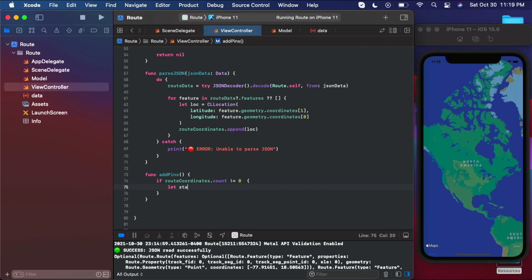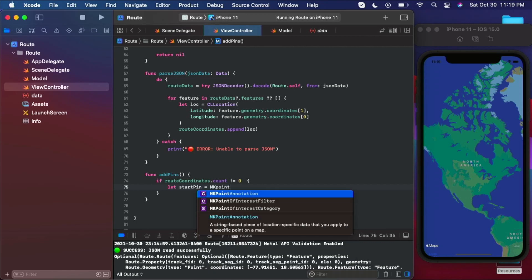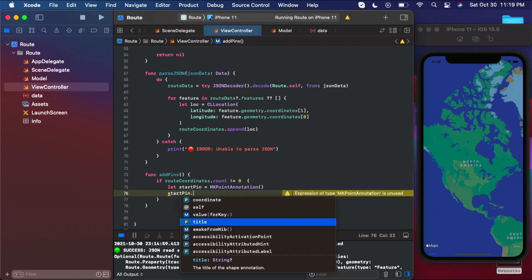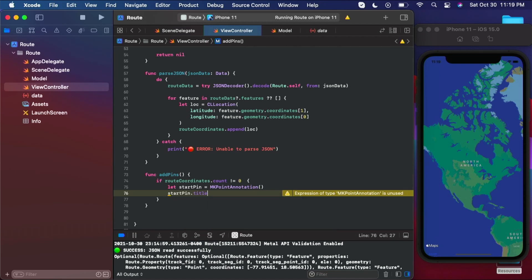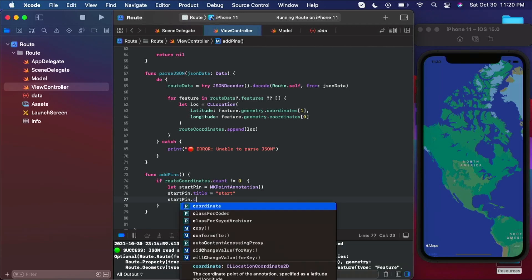So we're going to say let start pin equals MK point annotation. Any point annotation object has some variables you can work with, like title and image. I'm going to use the title and set that to 'start'. Trust me and follow along — you just want to give your start pin a title and we're going to call it 'start'. Then we want to give it a coordinate because it needs to know where on the map to drop itself. So we're going to give it a CL location coordinate 2D of latitude and longitude.